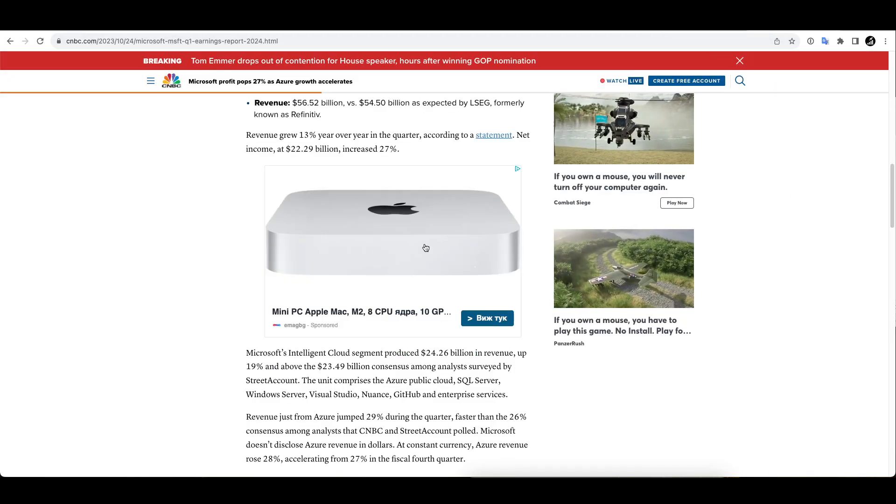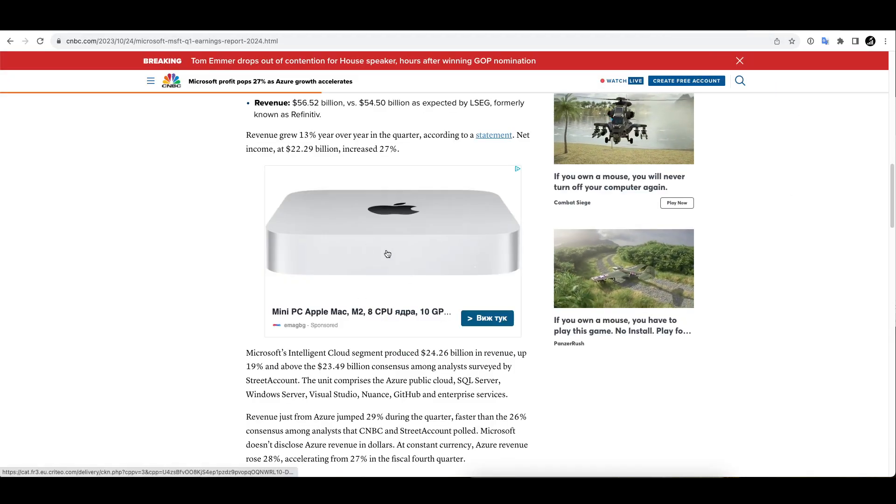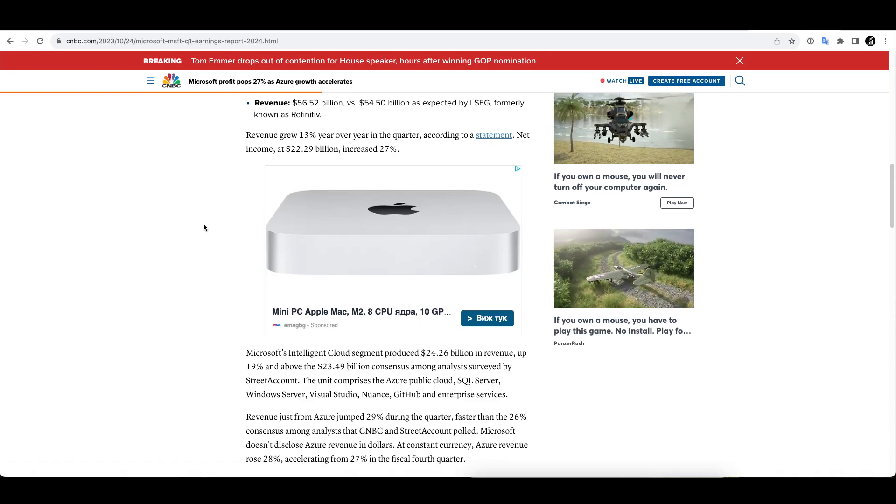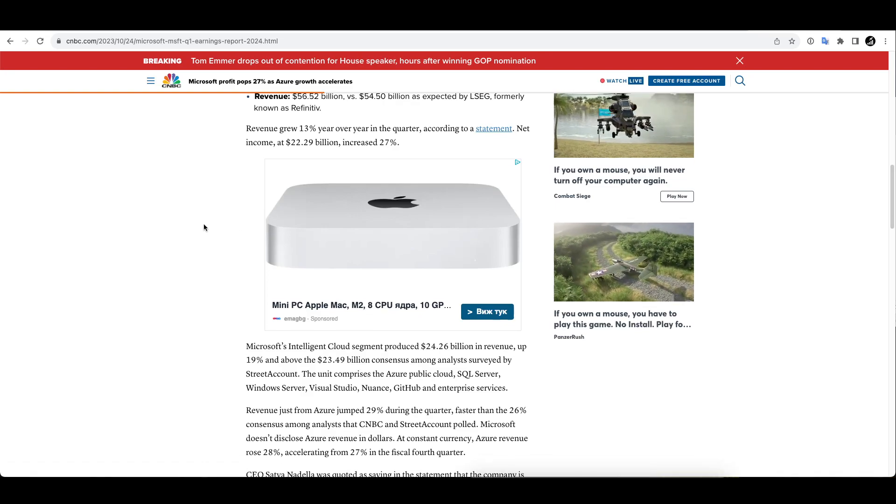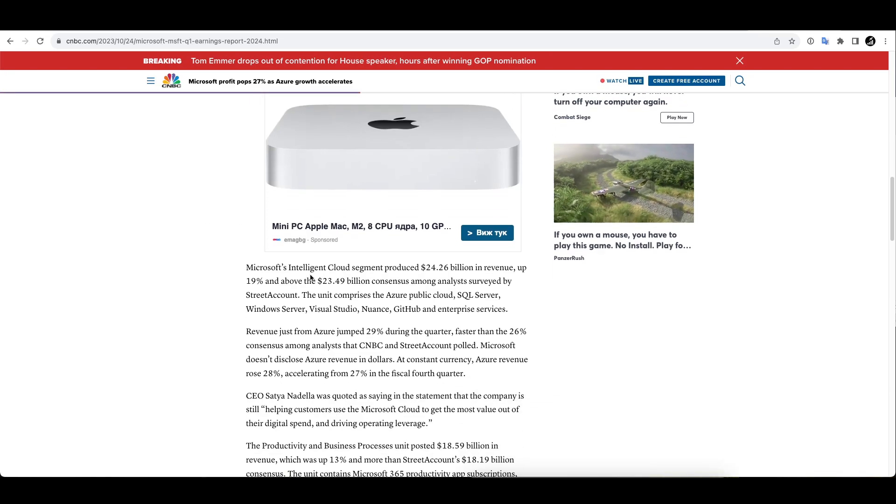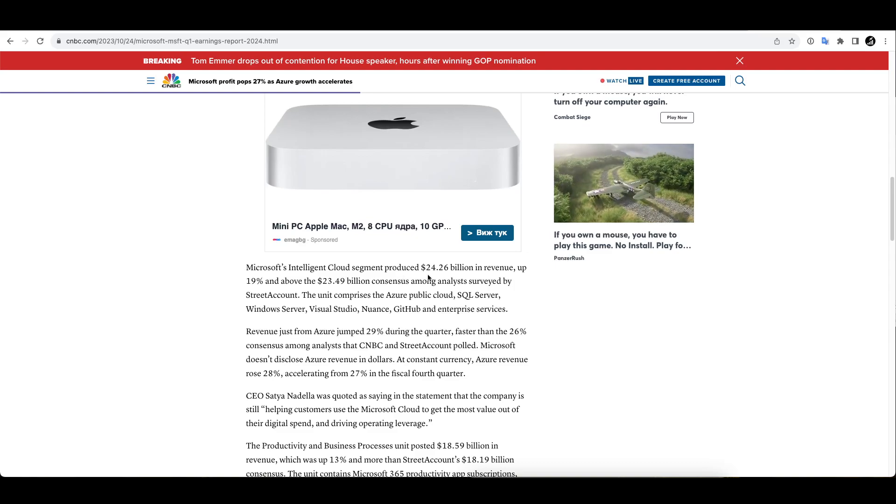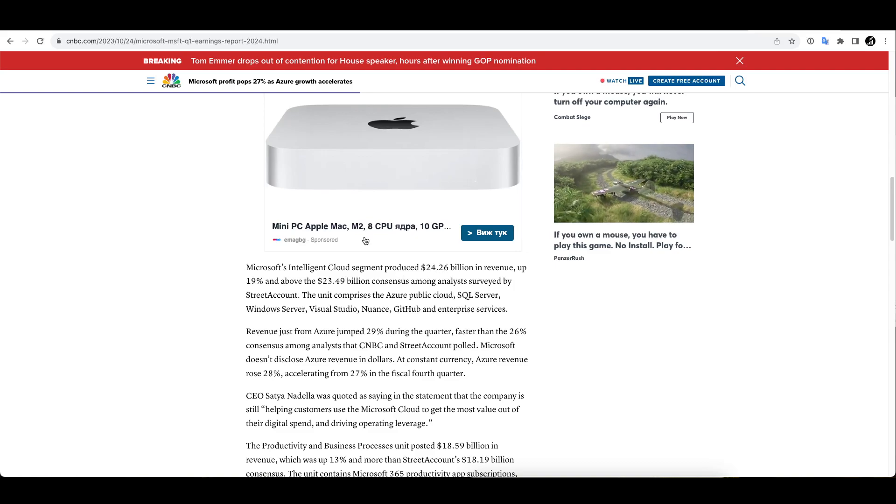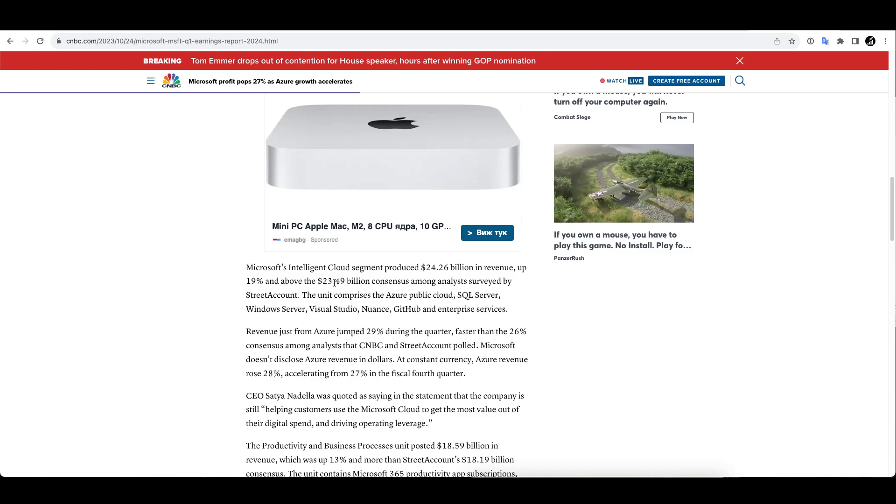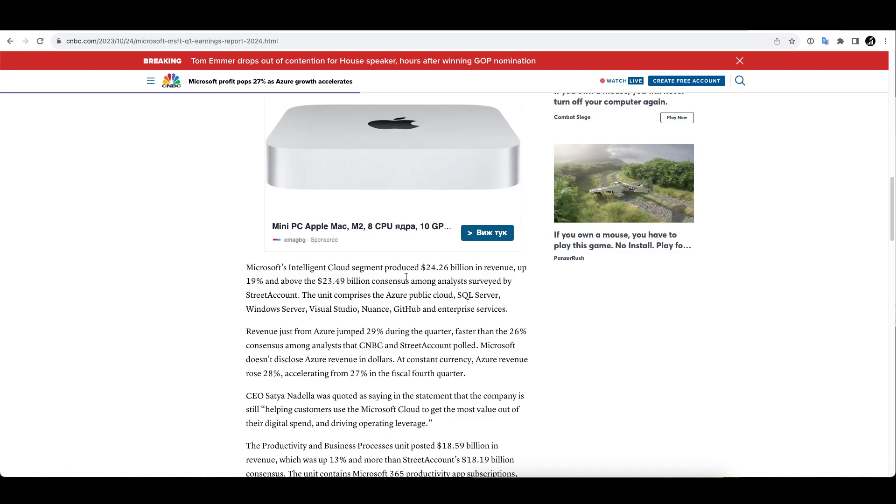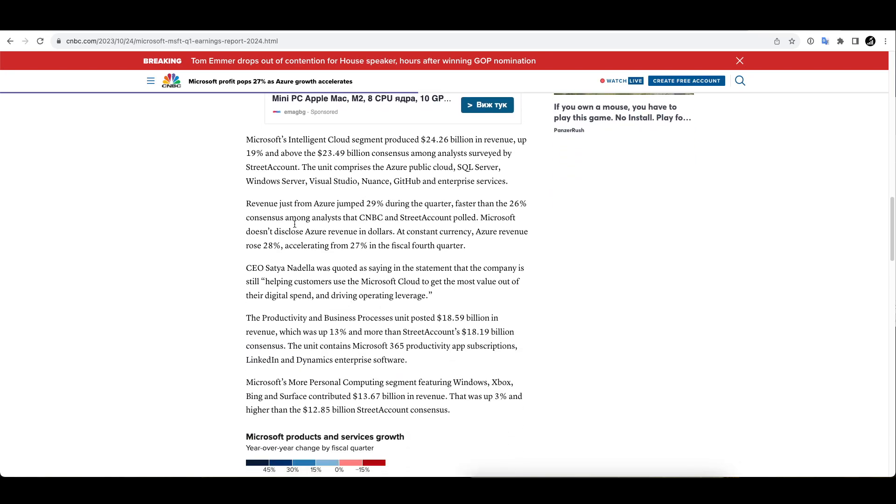Now intelligent cloud segment produced $24.26 billion in revenue, which is up 19 percent and above the $23.49 billion consensus, so they beat on that as well. Revenue just from Azure jumped 29 percent during the quarter, faster than the 26% consensus. Consensus was already high here, expectations that is, and it actually jumped ahead of that really high expectation as well.